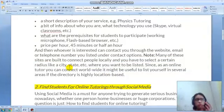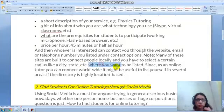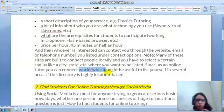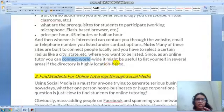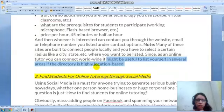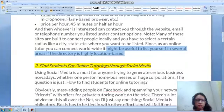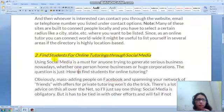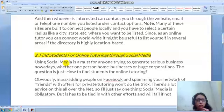Many of these sites are built to connect people locally, so you'll need to select a certain radius like a city or state where you want to be listed. However, since it's an online tutoring business, you can connect worldwide. It might be useful to list yourself in several areas if the directory is highly location-based.